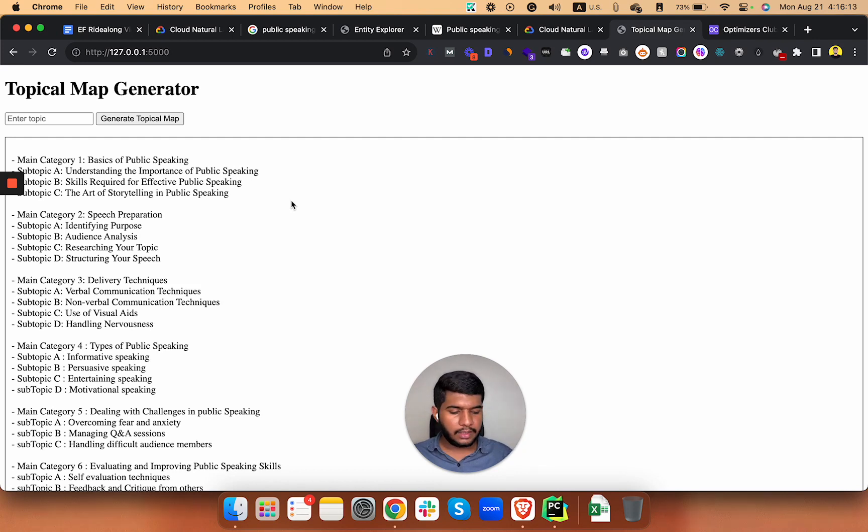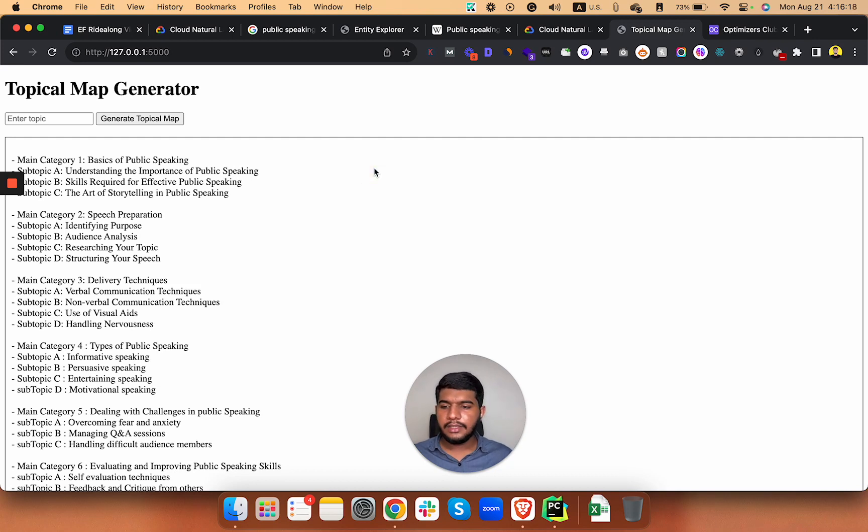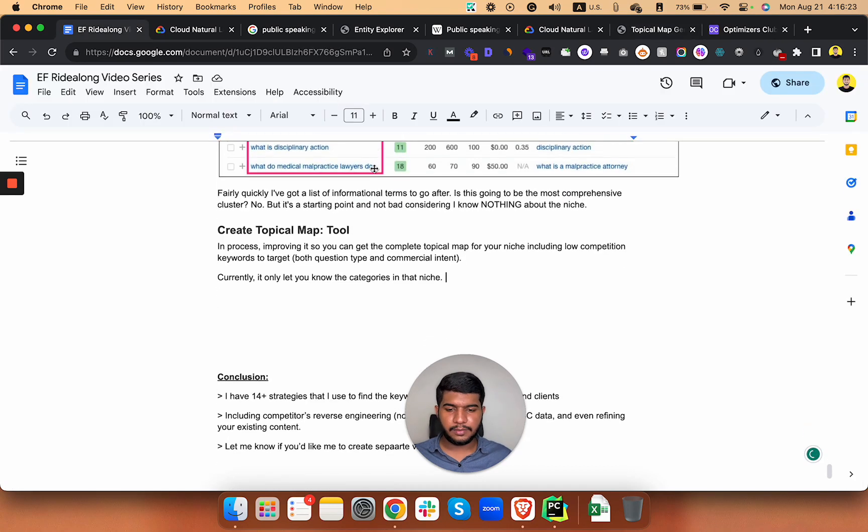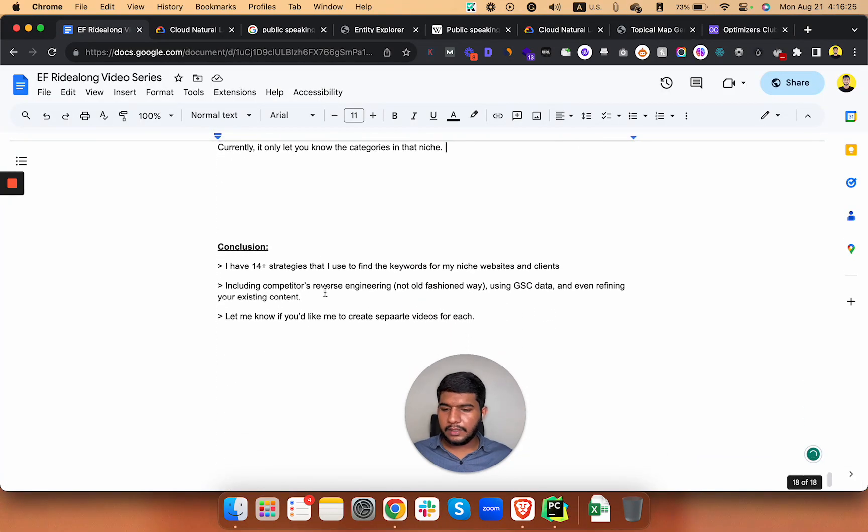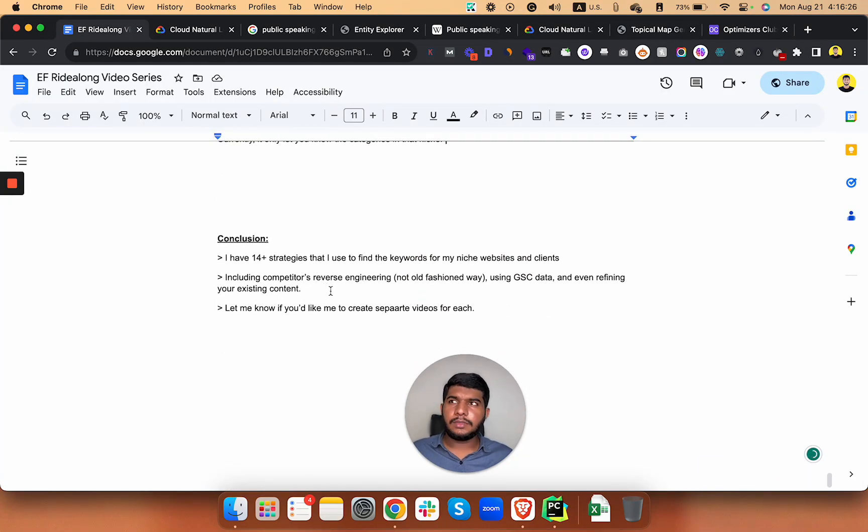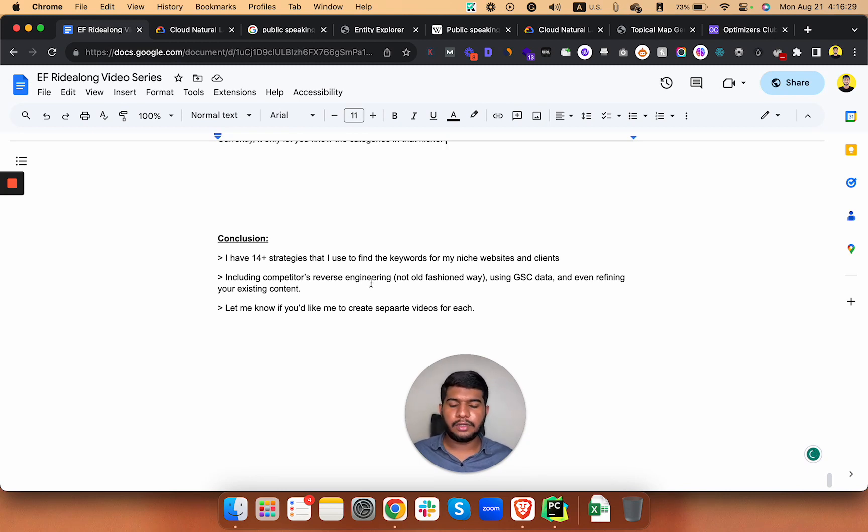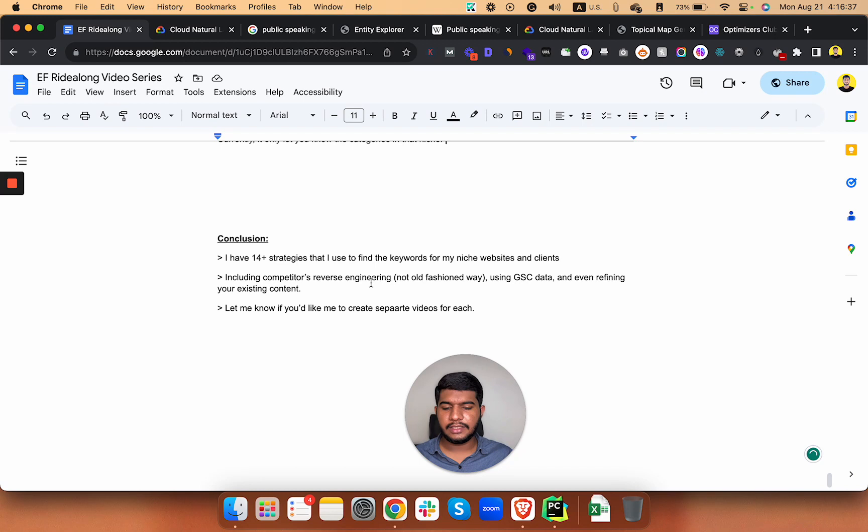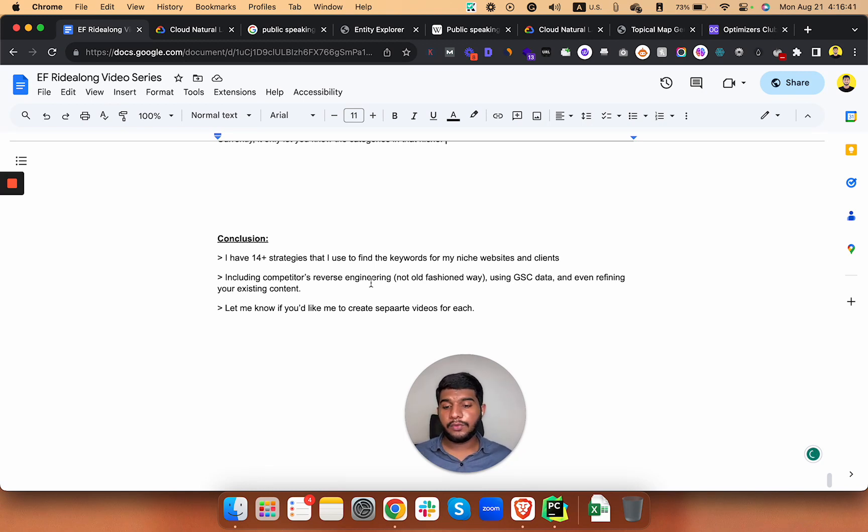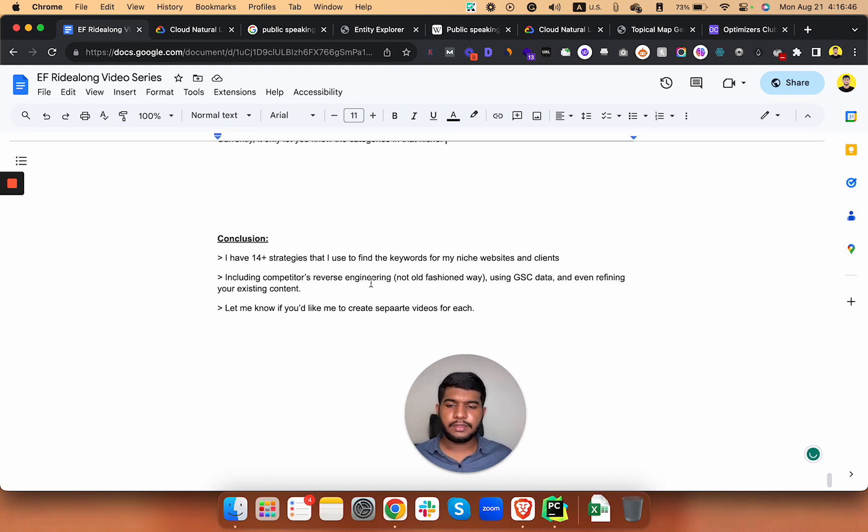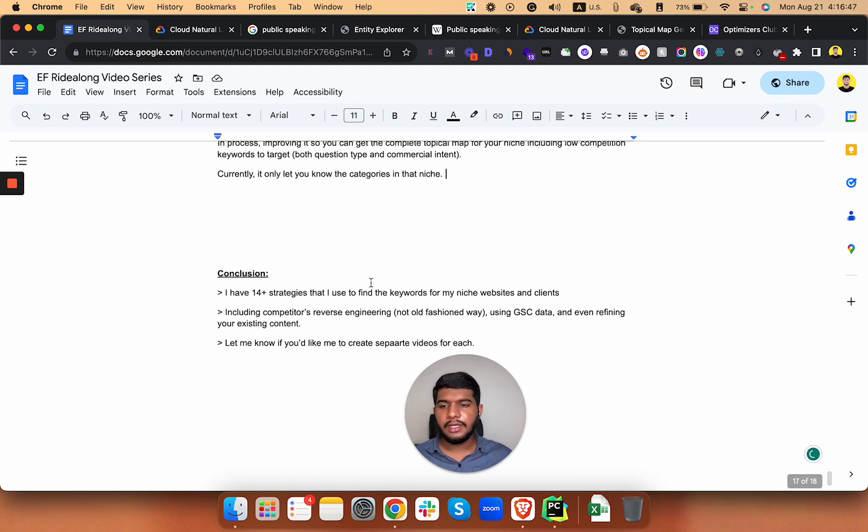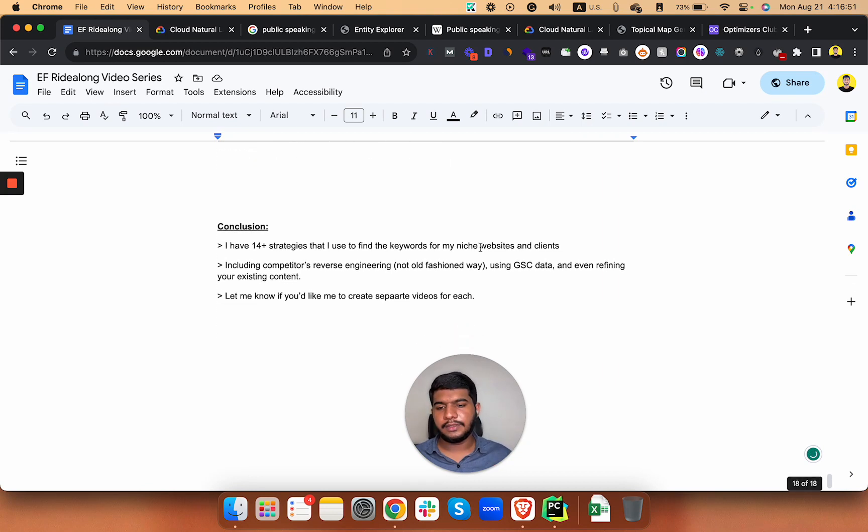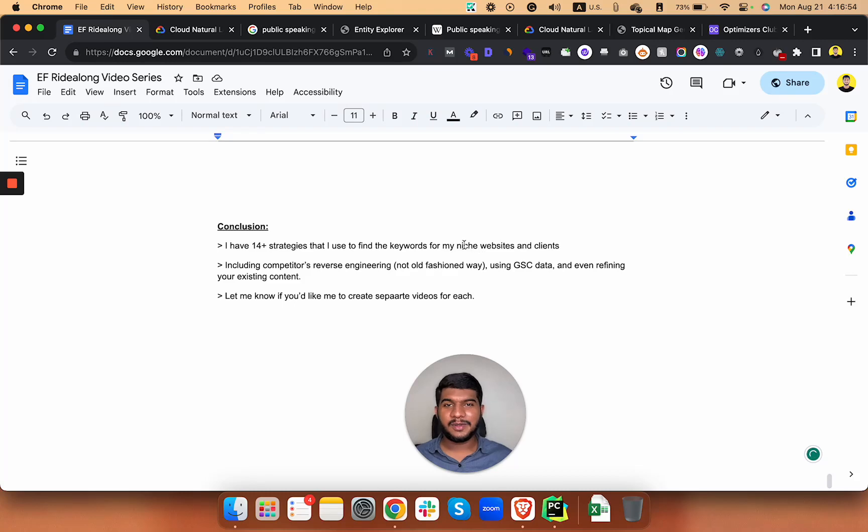I will make it live and let you know guys once it's complete. I have almost 14 plus strategies that are used to find keywords for niche websites and clients, including competitors reverse engineering, not in old-fashioned way, using GSC data and even refining your existing content. Let me know if you would like me to create separate videos for each one of them and I will create a keyword research series. Thank you so much, that's it. Bye bye.